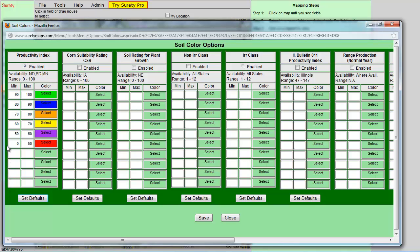So for example, if I only want to see values that fall within a Min of 80 and a Max of 100, then I can click in the Min field and type in 80. And then for me, I would leave the Max at 100.